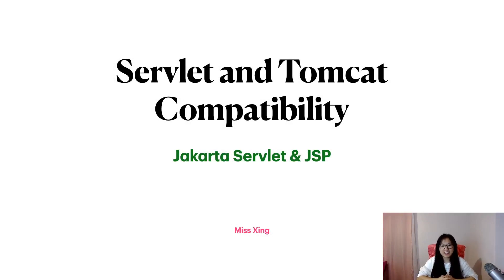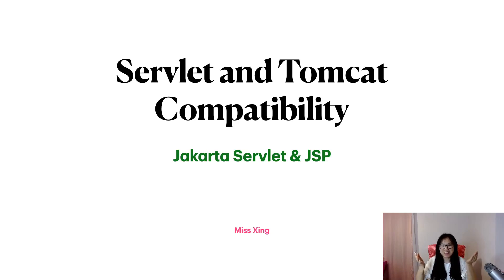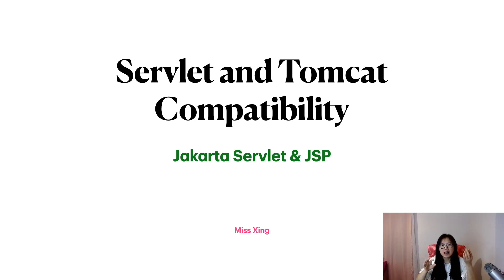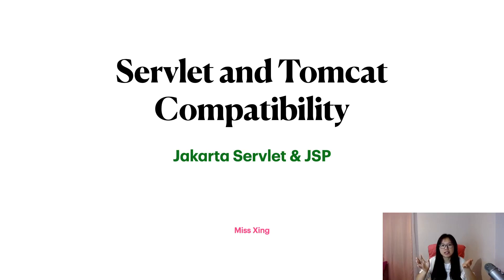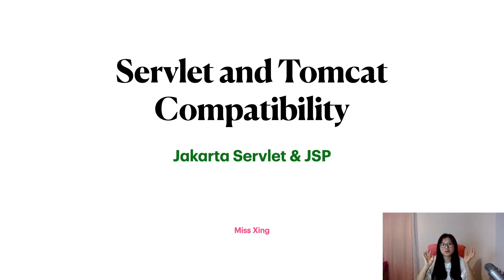Hello, we're going to talk about Servlet and Tomcat compatibility. When we set up an environment, it's better to know the version and compatibility. If you're using Tomcat 5 or 6 and trying to deploy a Jakarta Servlet, it won't be successful.